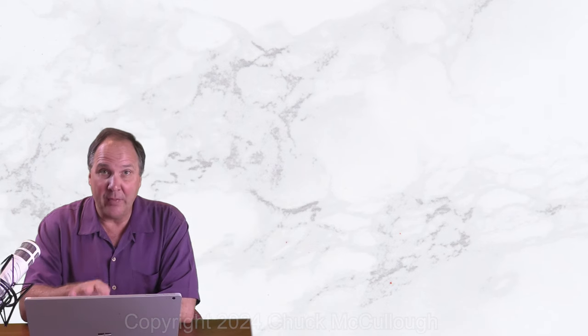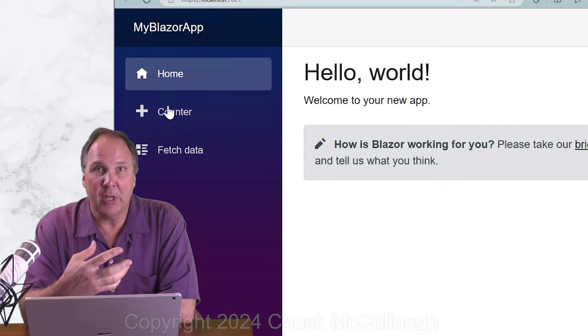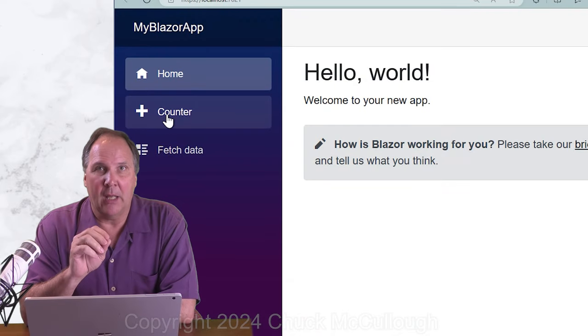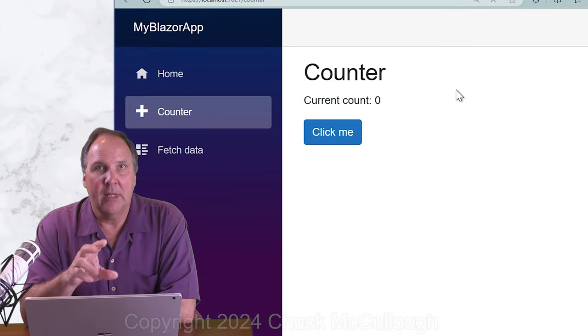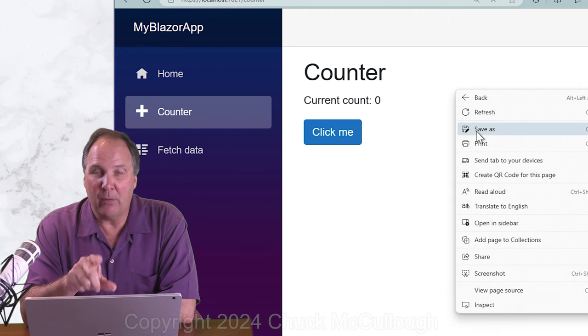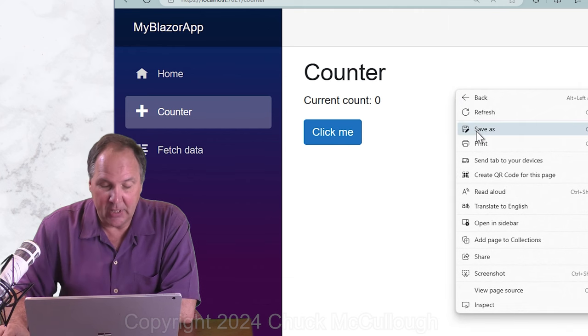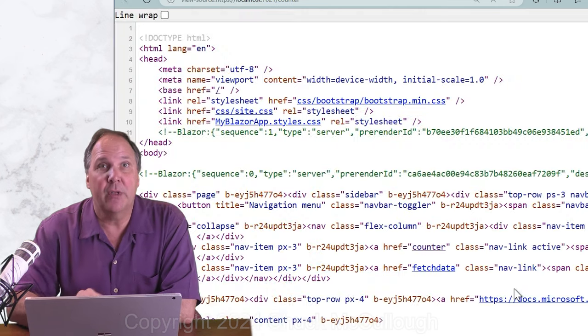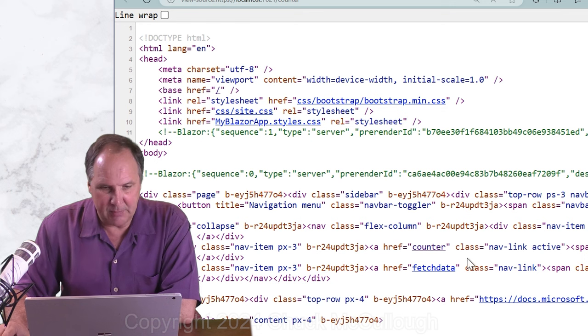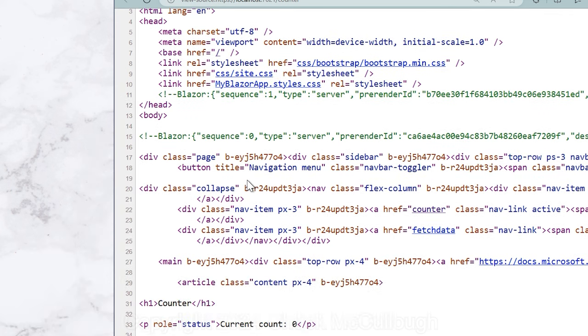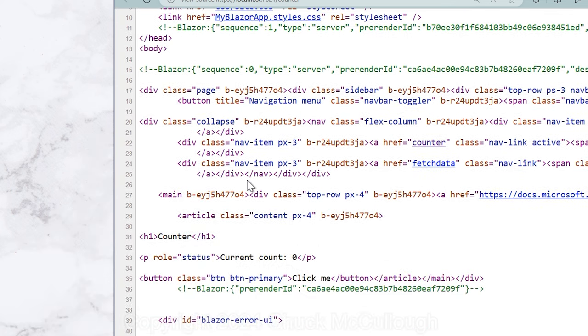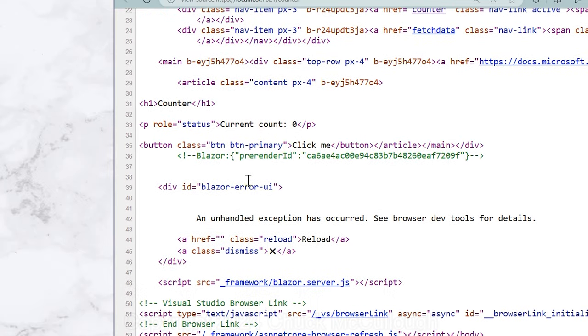All right, now that we have run our sample application, let's look under the hood real quick. Now, run the application and when the web page comes up, click on Counter. Then, right-click on that web page and choose View Source. Seems like pretty normal HTML when we look at it.